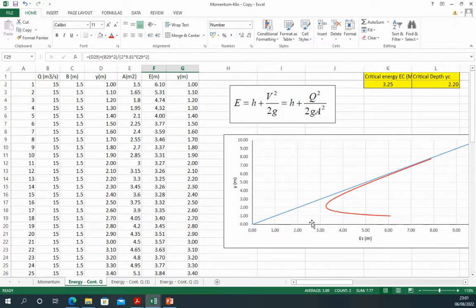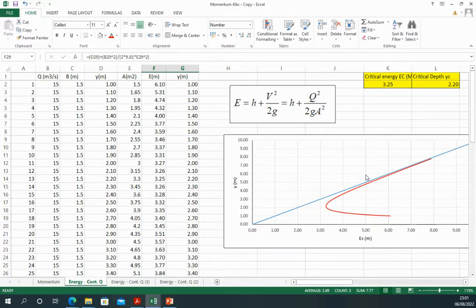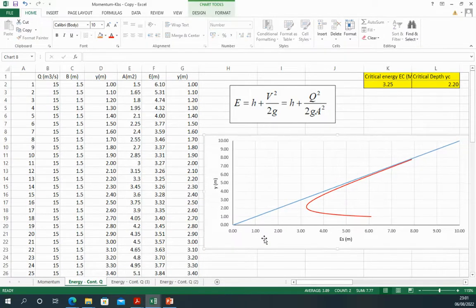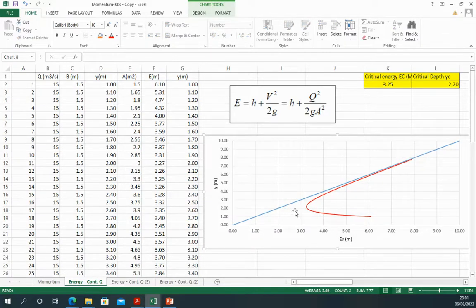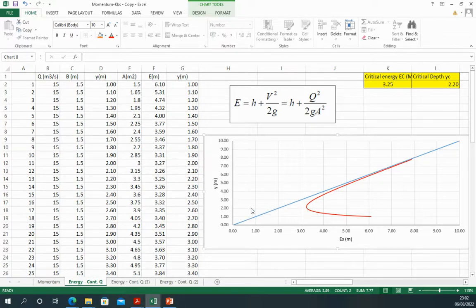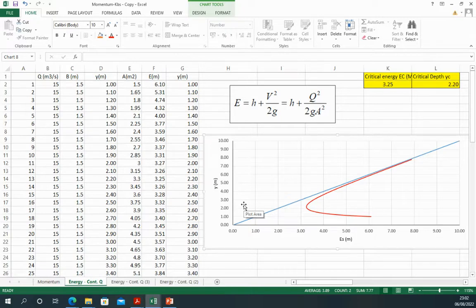From this curve we can work out the critical energy, or the minimum, the lowest energy in the system. And the corresponding depth of this energy is called the critical depth. So the critical depth is the depth at which the water is flowing with the lowest energy ever in the system.